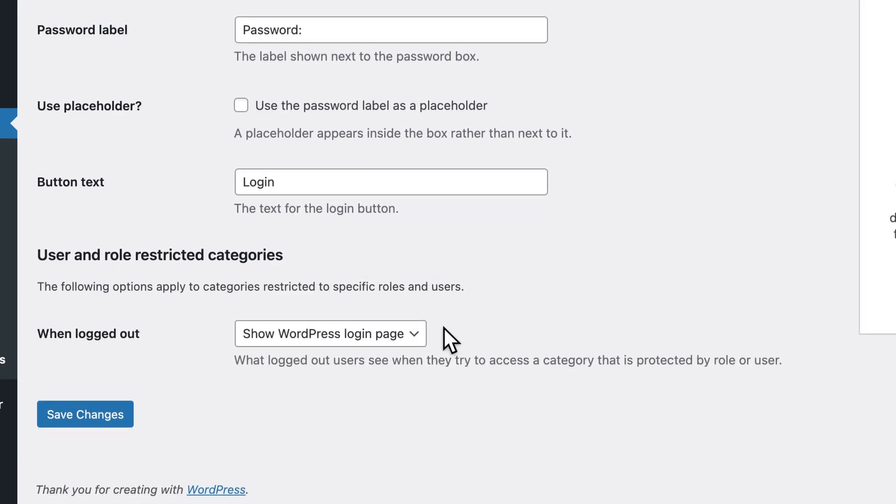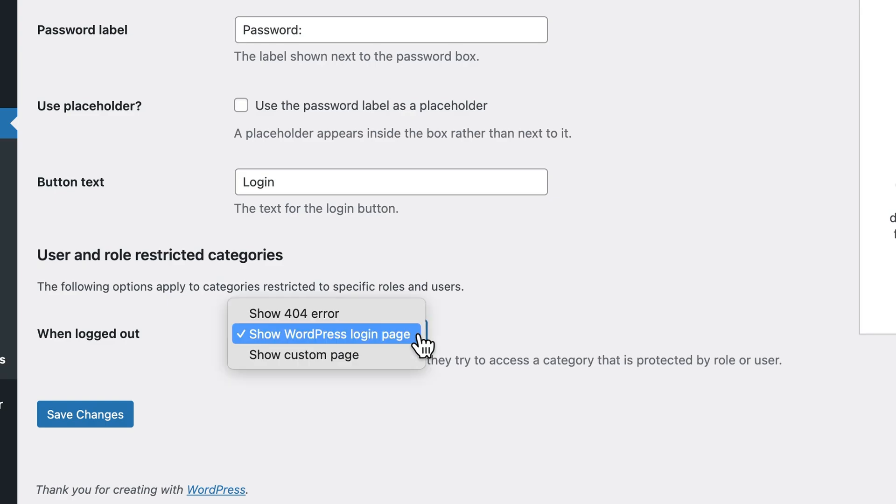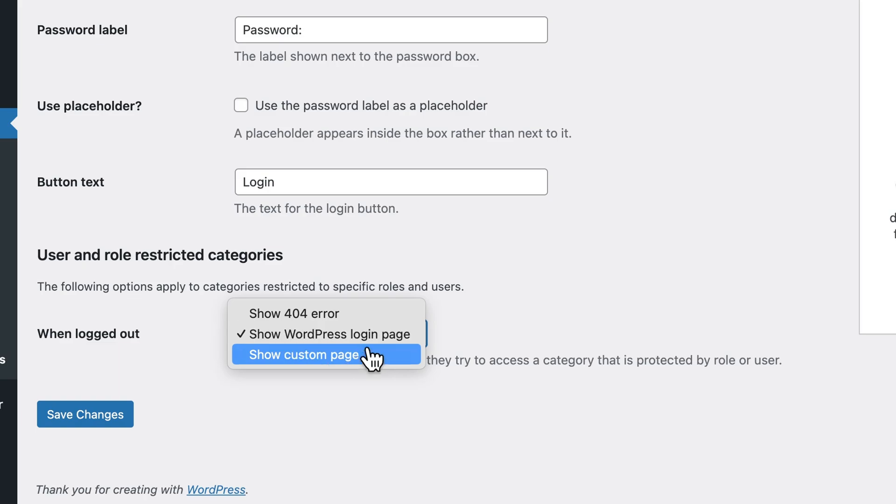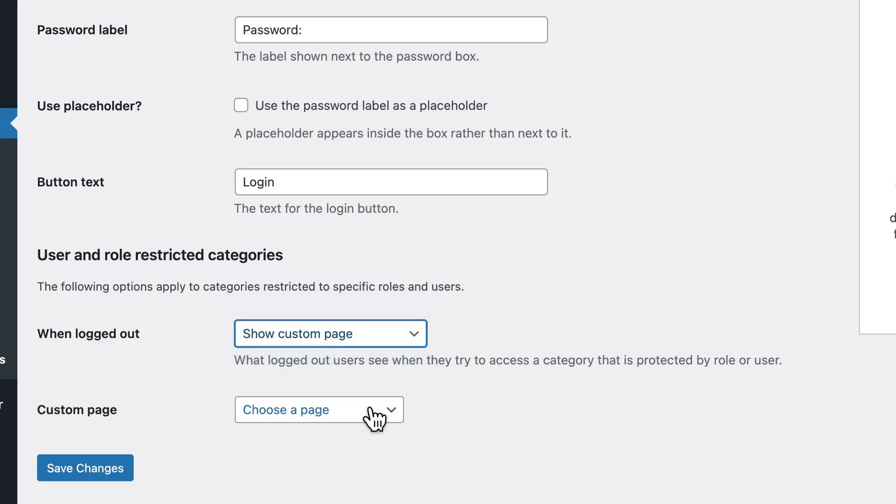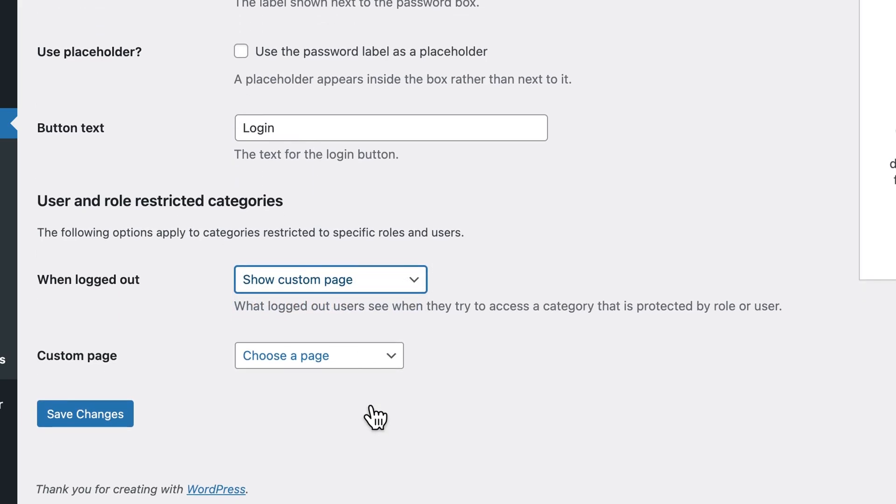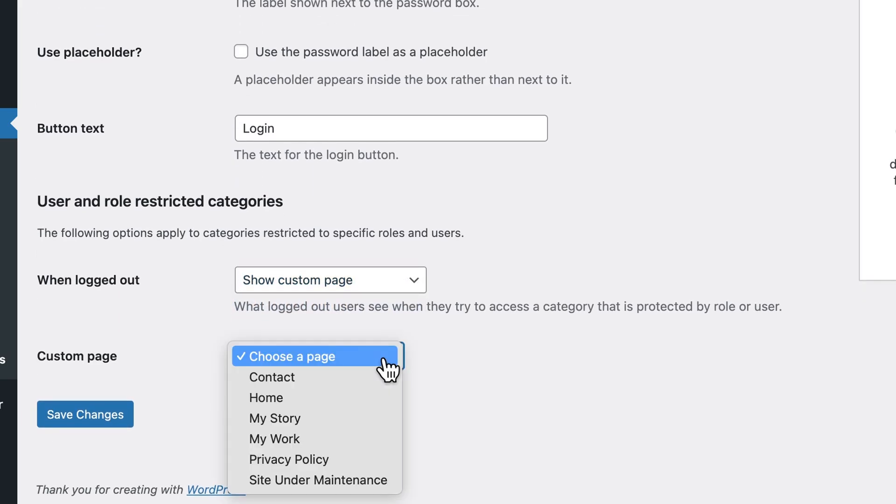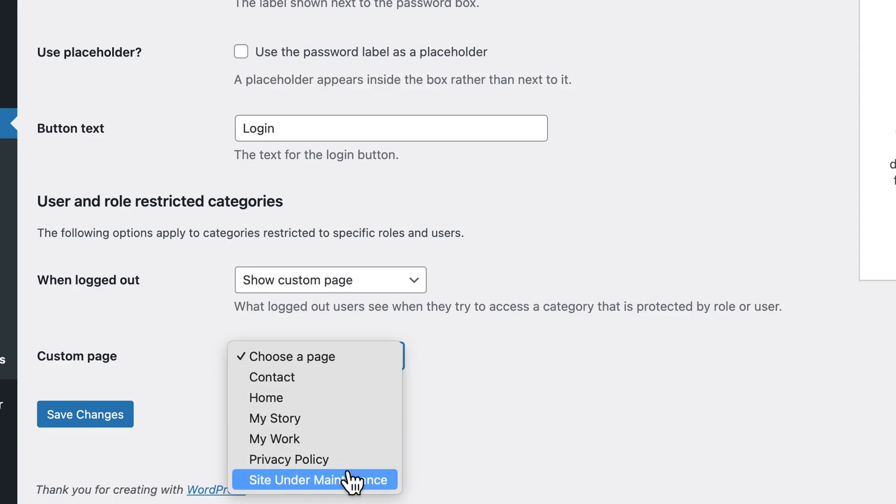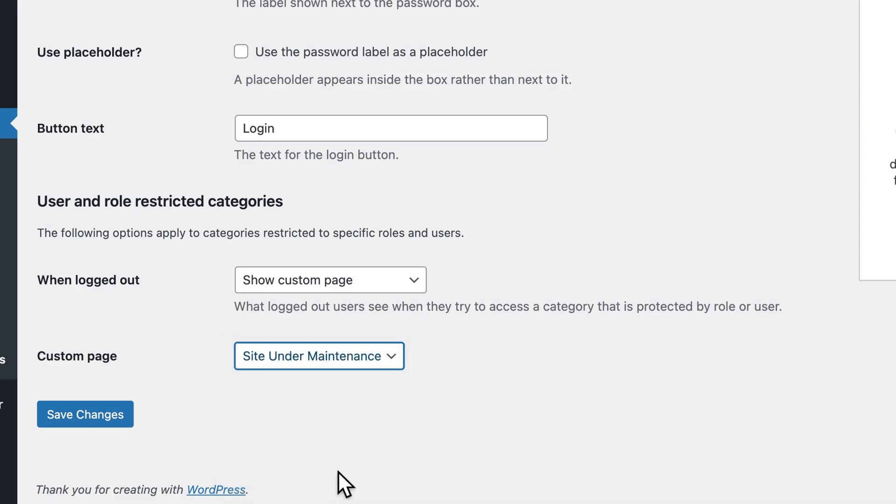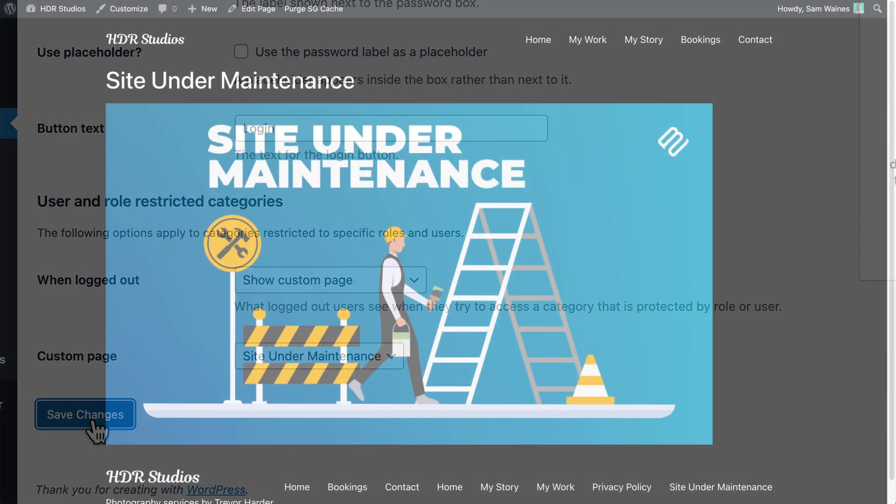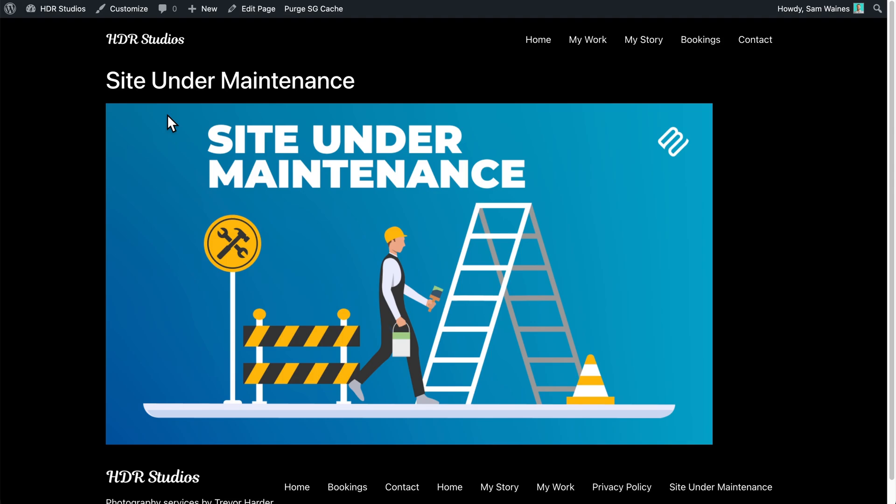When a user is logged out, will we show them a 404 error, the WordPress login page, as I just showed you before, or we can show them a custom page. I did set up a custom page and I called it site under maintenance, which you can see here, and I'll click on save changes. Then when users are logged out, they will see a page which looks something like this.